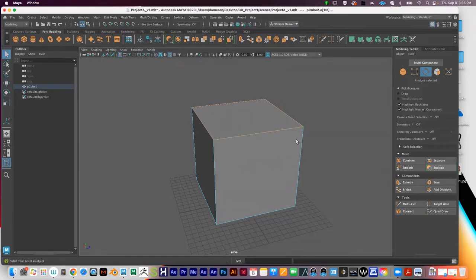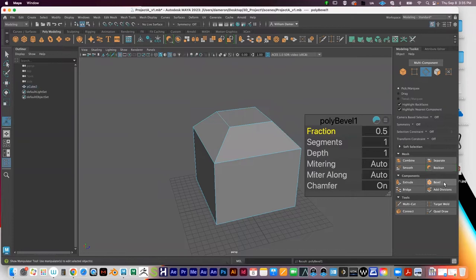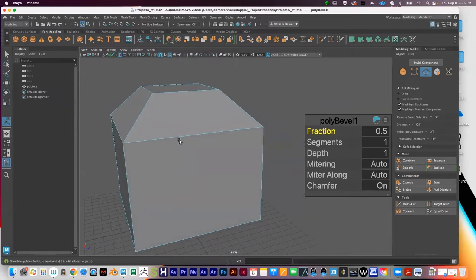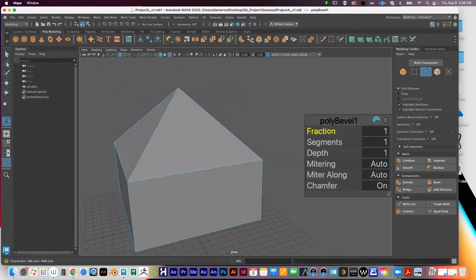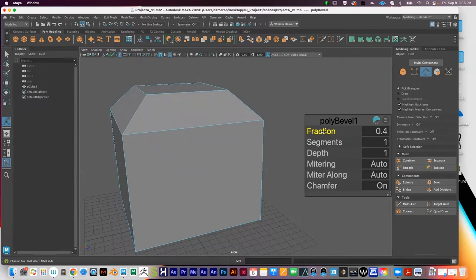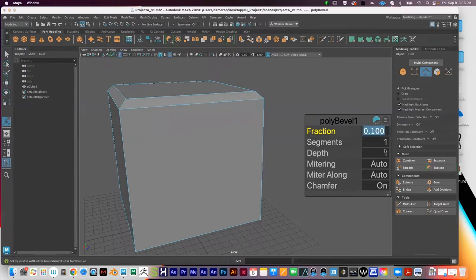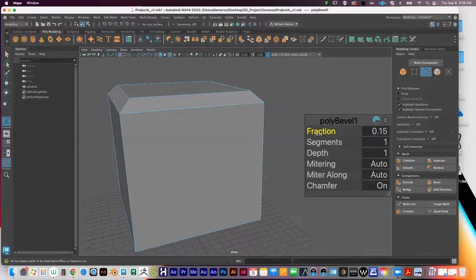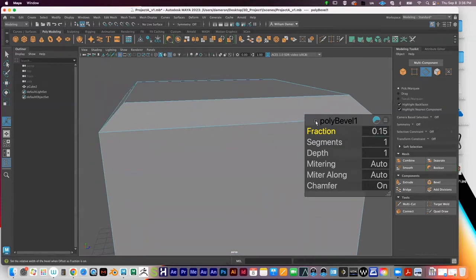With those four edges selected at the top of the cube, if I press Bevel, it creates a bevel and gives me a similar menu to extrusion. The Fraction is the size of the bevel — you can type in a number numerically or hover over the word 'Fraction' and drag left or right. This is measured in centimeters, and since the object is small it's hard to dial in by dragging, so I'll type a value like 0.15 to get a visible bevel size.